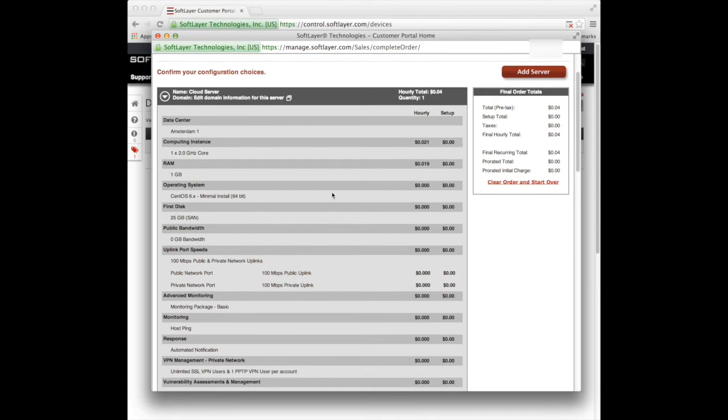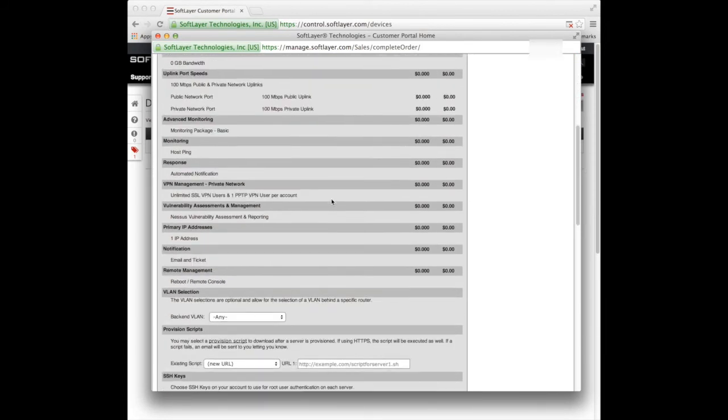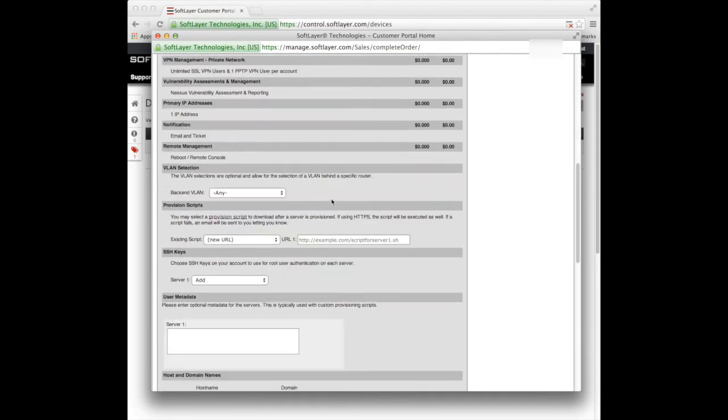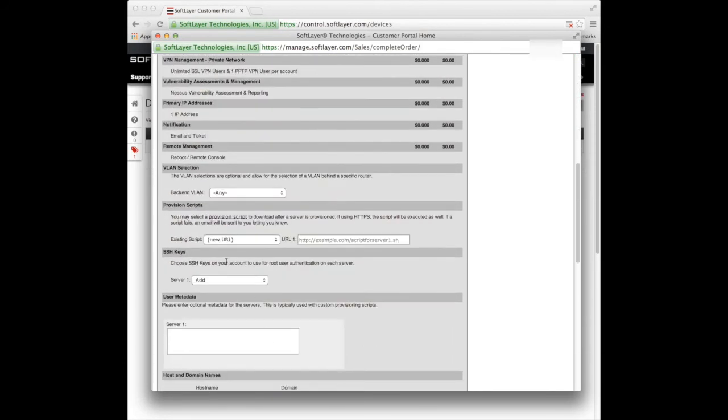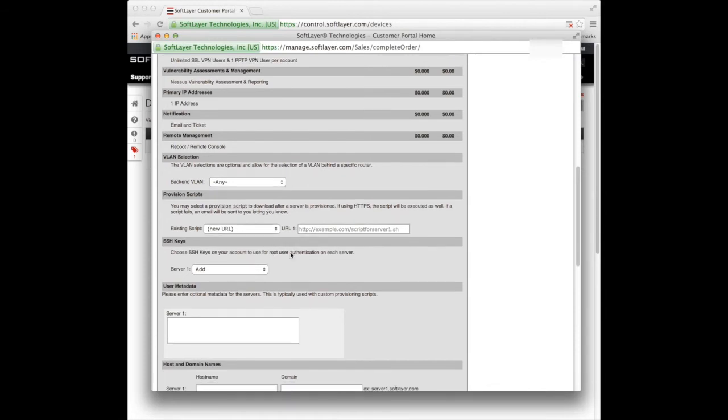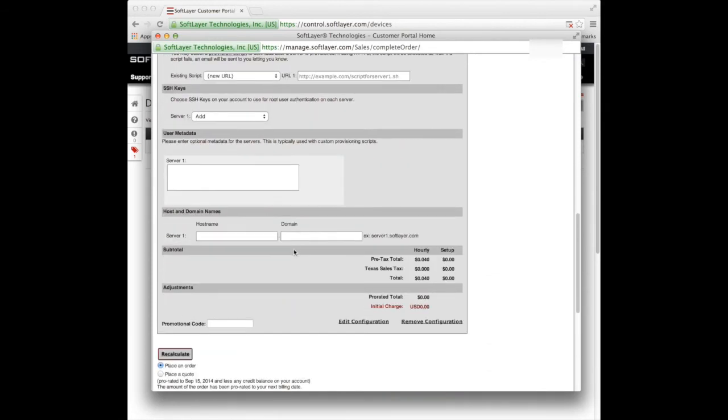There we go. It gives me a list of all my options. And now I've got to choose whether I have a provisioning script, which I don't in this instance, and my hostname. So again, I'm going to call it - this time I'm going to call it sassify2.